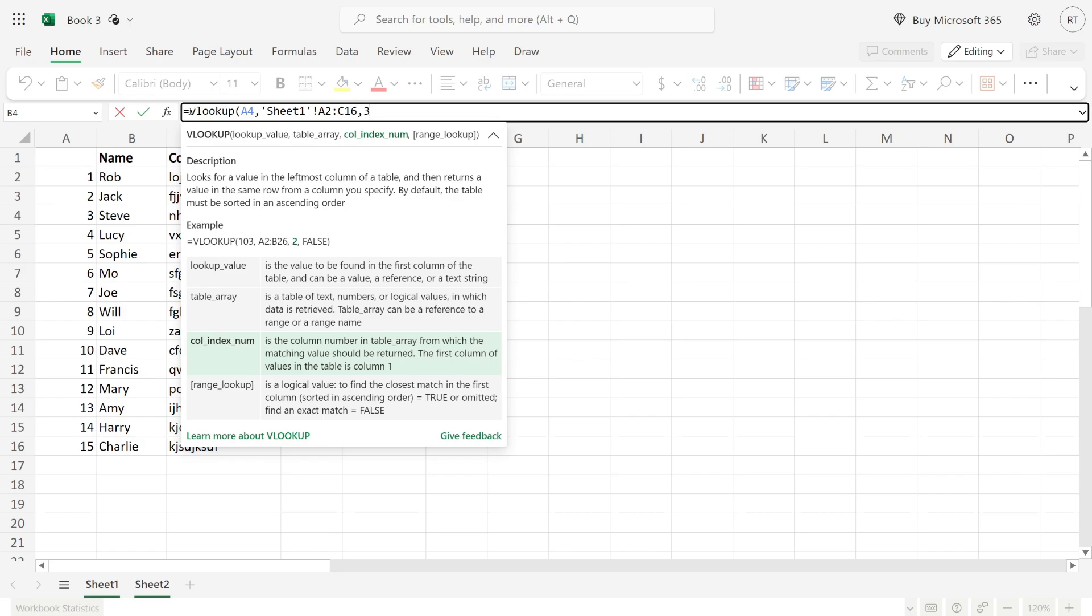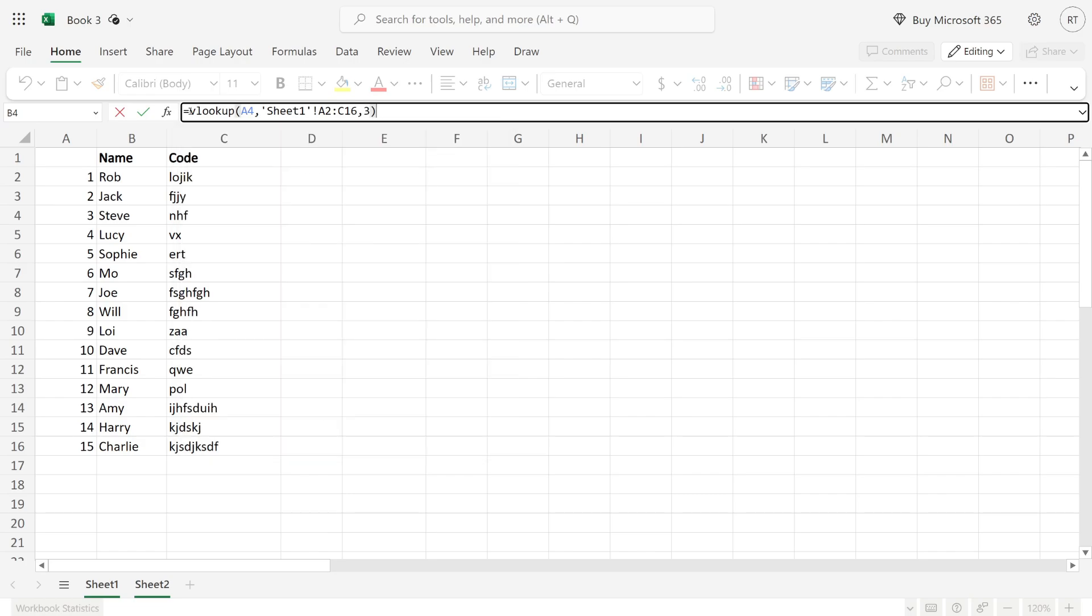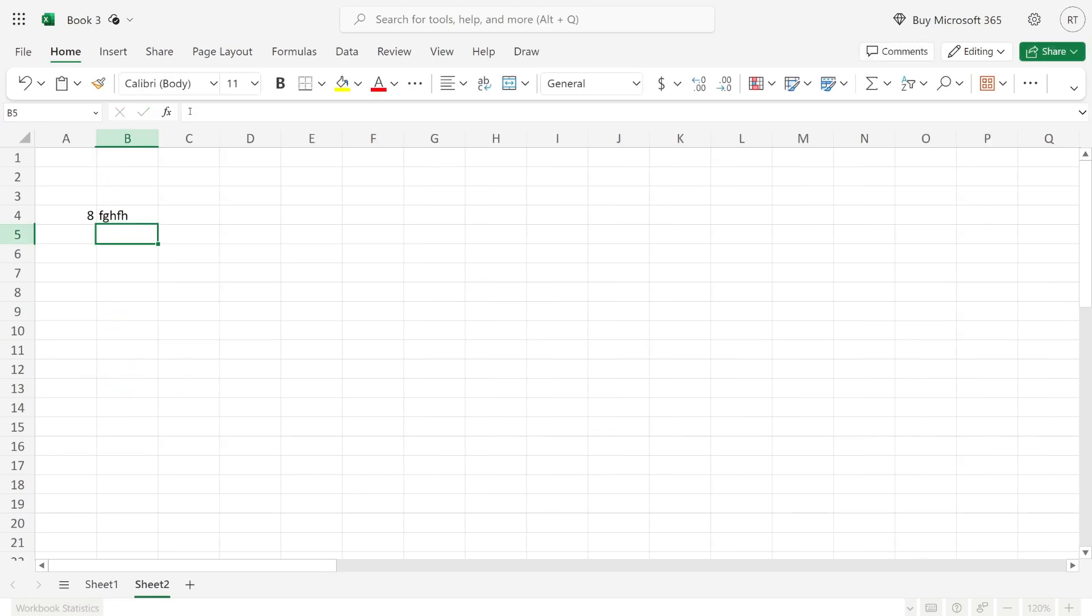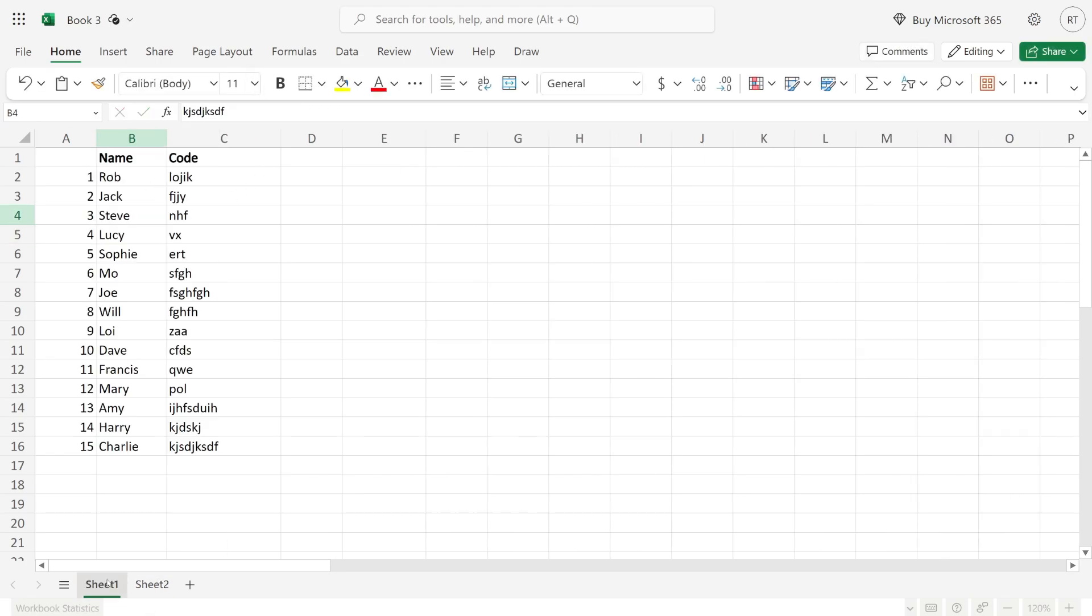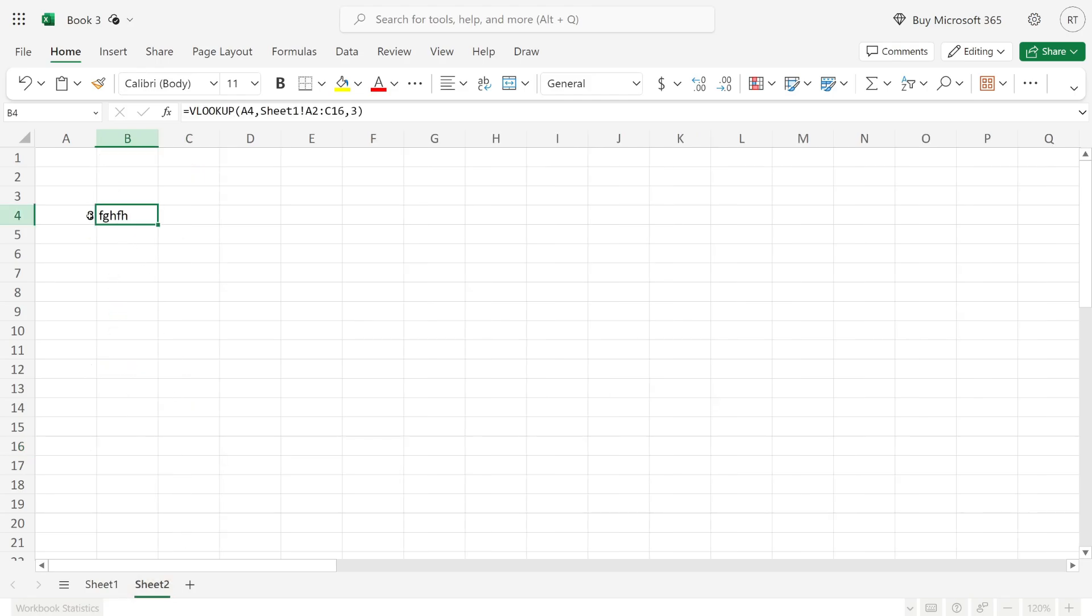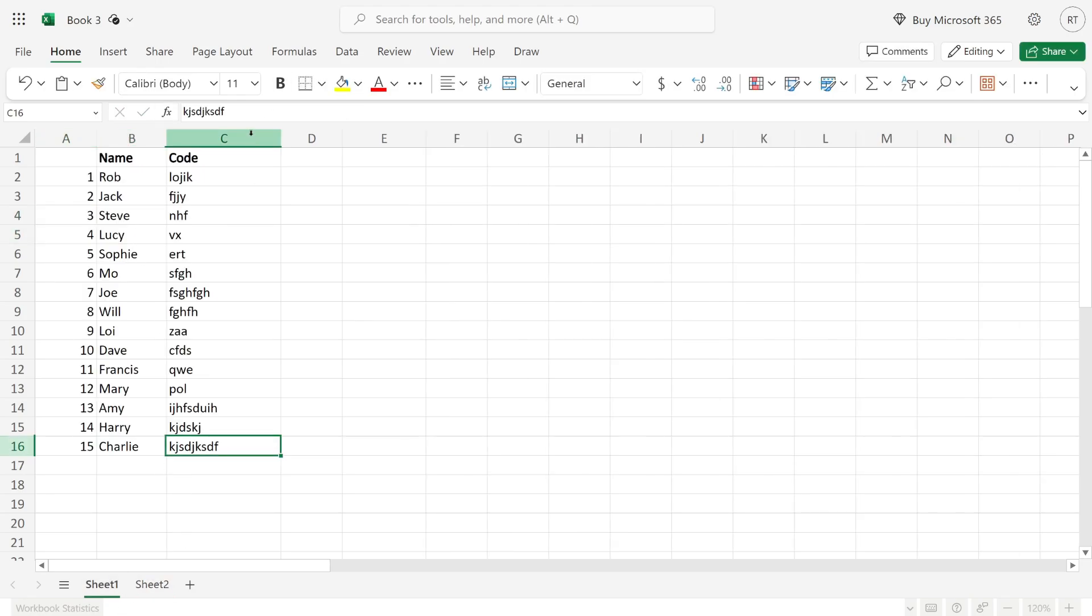I can then close with another bracket and press enter. As you can see, it's now retrieved the data from the third column for number eight. I could then change the lookup value to two, for example, and it will get the data for number two instead.